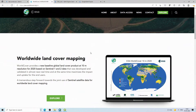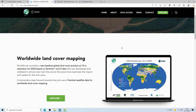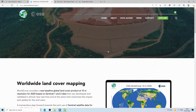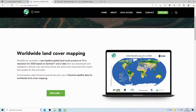Hello guys, welcome back to another video. Today we will see how you can download a freely available global land use land cover map generated at 10 meter spatial resolution using Sentinel data by the European Space Agency. This product is known as ESA World Cover 10 meter 2020.